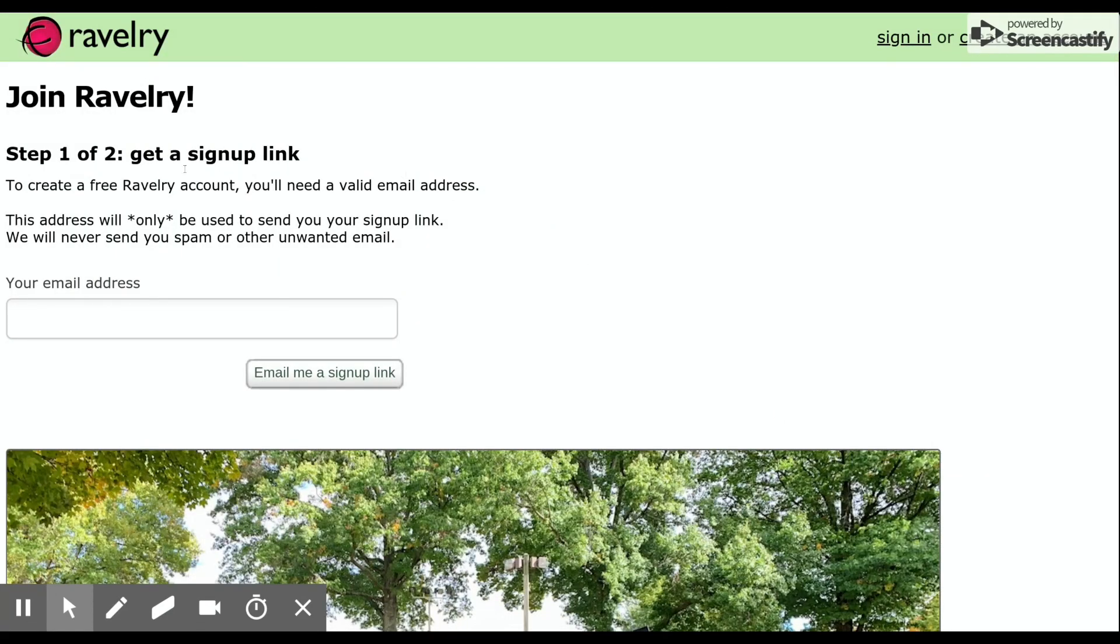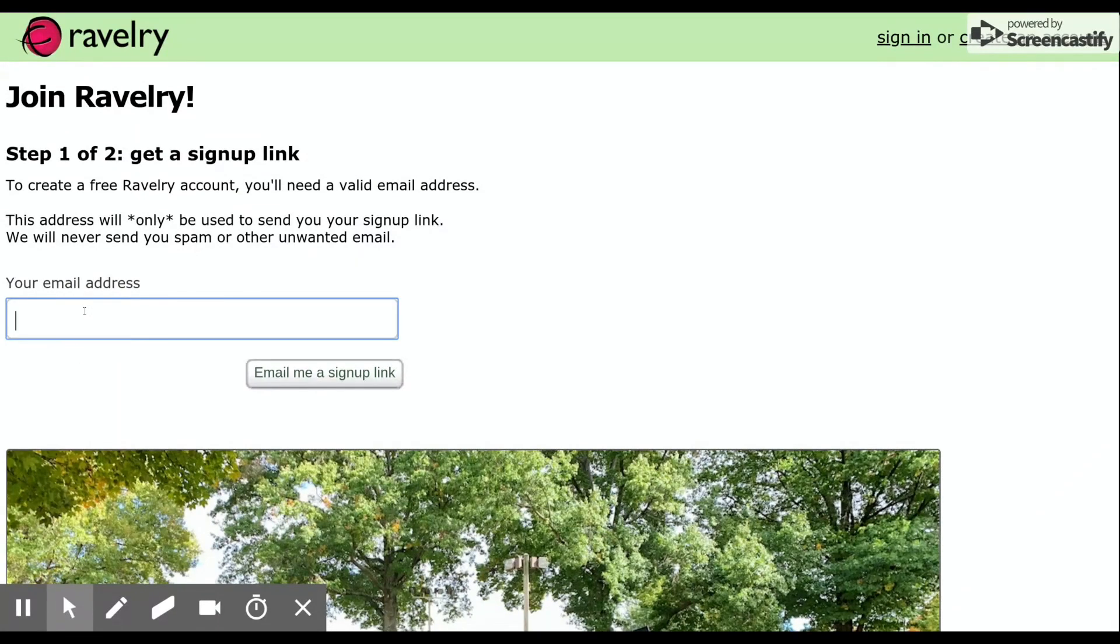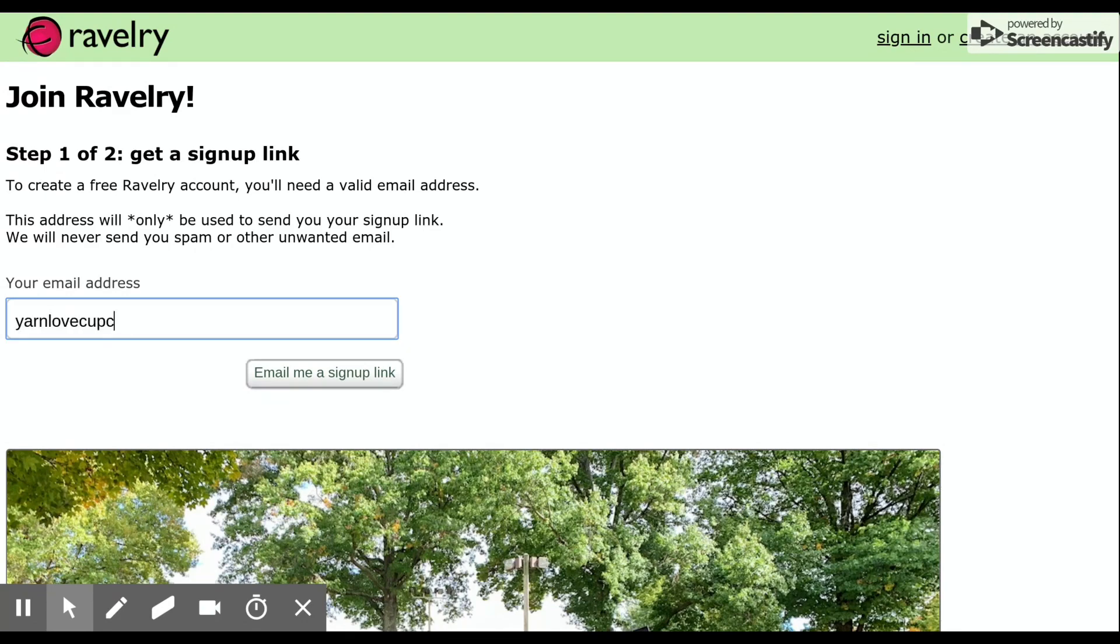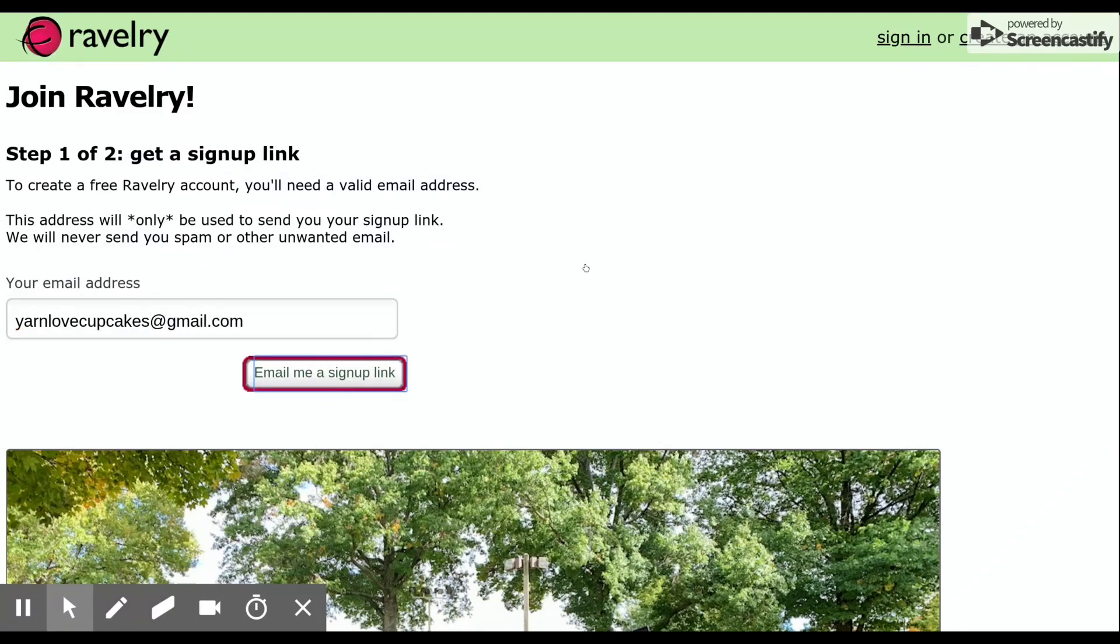What you're going to do is you're going to enter your email address and the address I'm going to use today is yarnlovecupcakes at gmail.com. And you're going to click email me a signup link.